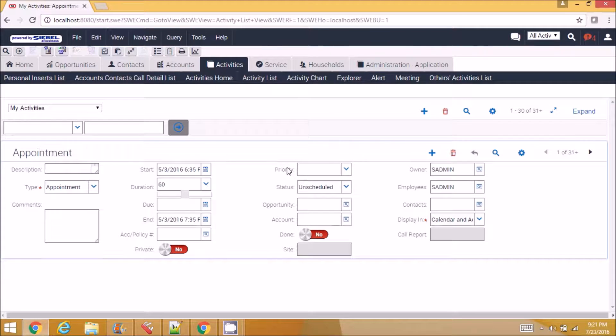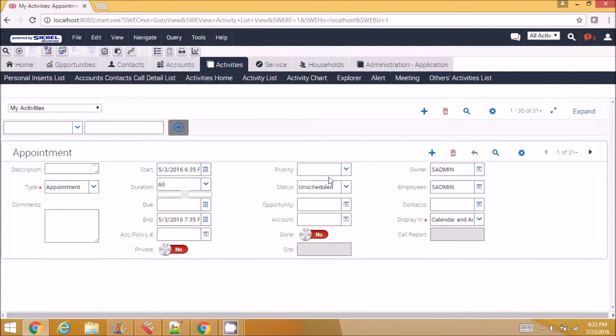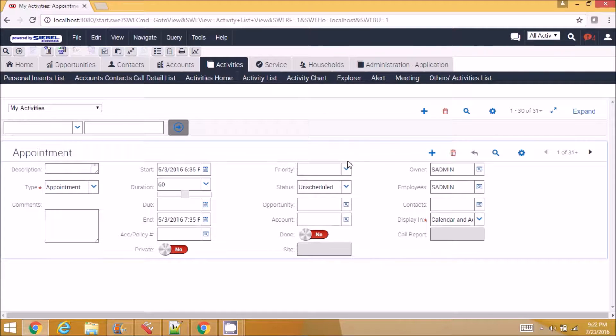Instead of doing it for the whole applet, if you want to do some change for a particular control, we use plugin wrapper. For example, every control that you see here has one class associated to it.